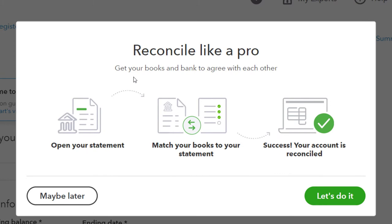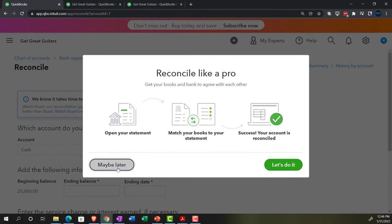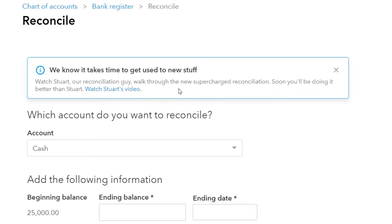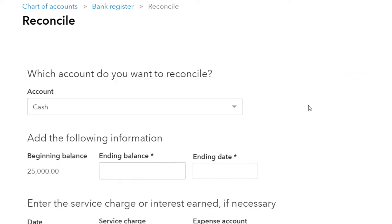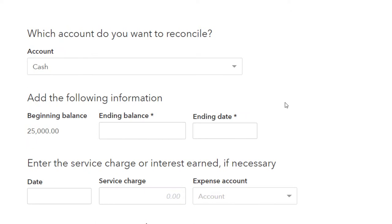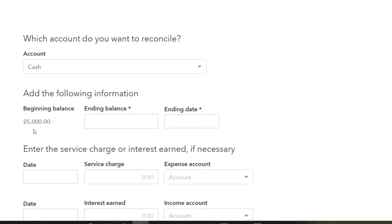It says 'Reconcile like a pro — get your books and bank to agree with each other.' After dismissing the bank feed connection prompt, we have our reconciliation process. Which account do you want to reconcile? It's going to be typically the cash or checking accounts. Note that the beginning balance is already in place because that was the beginning balance we put in when we first set up our accounts — imagining that's the balance from our prior accounting system. This is often a problem with beginning balances.